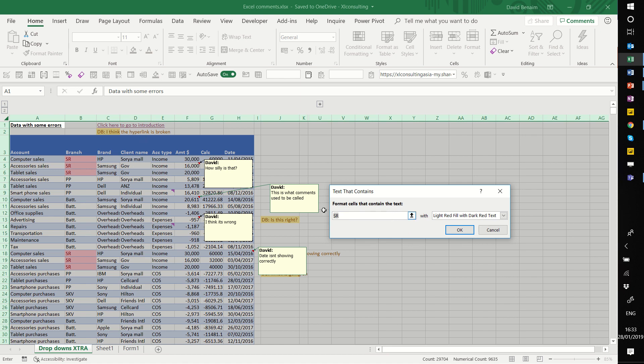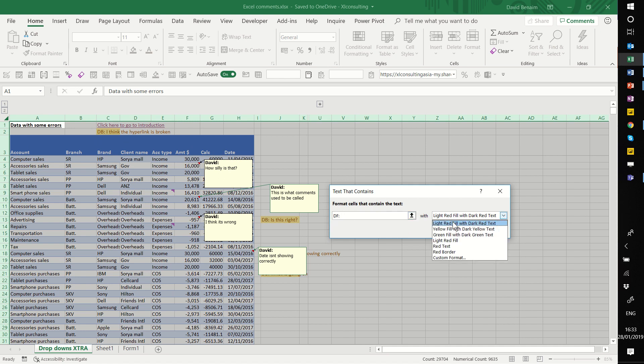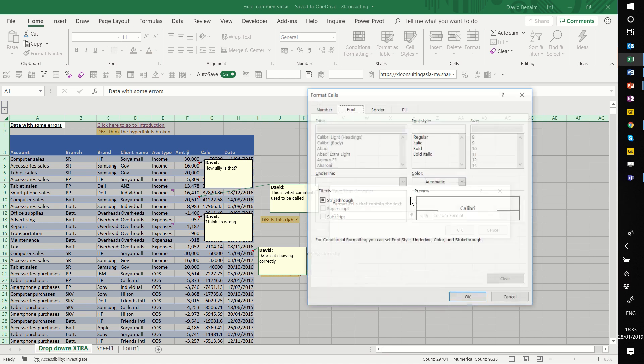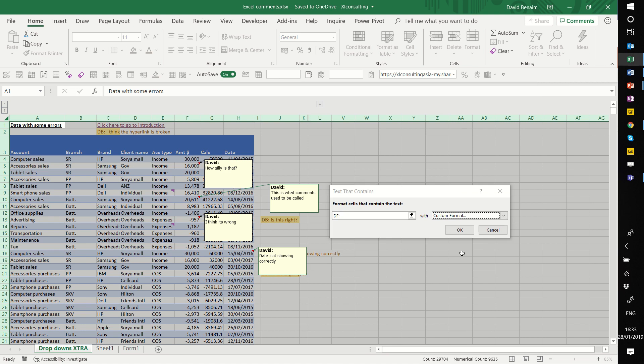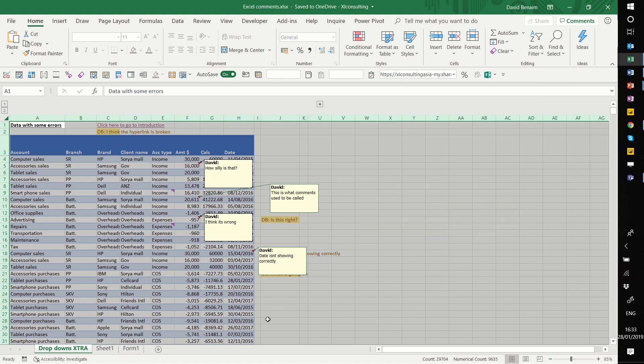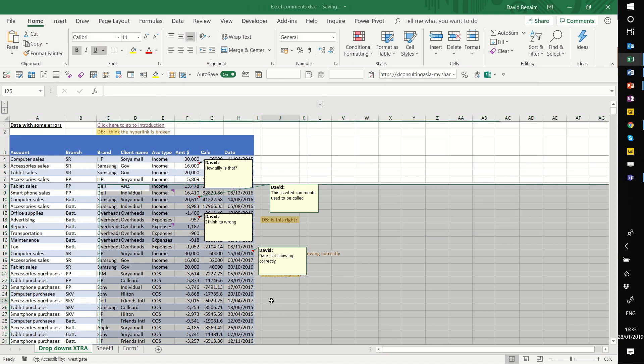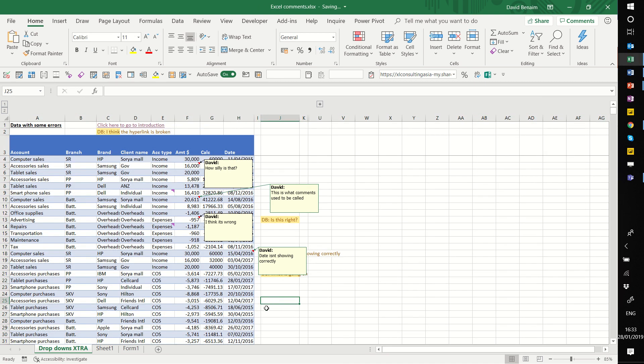So in this case, I'm going to do, let's say my initials are DF, then two dots, so you don't write it accidentally. Make it in custom formats, and I'm going to choose just the fill color to be blue like that. Press OK, press OK, and that's it.